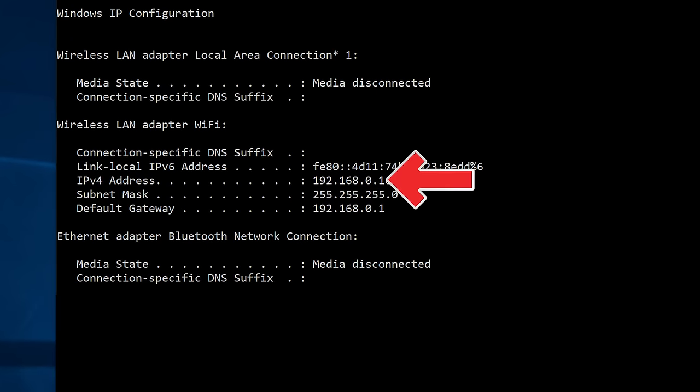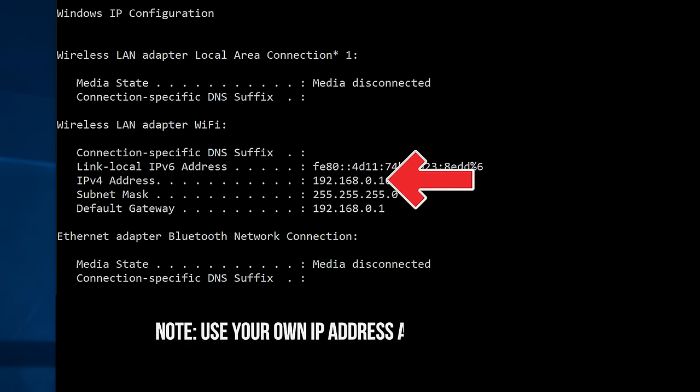The one that we want is our IPv4 address. So it's the second one in the string of IP numbers. It's not the link local ipv6 address. It's not the subnet mask, nor the default gateway. It's the second one along called ipv4. So you can take a note of that IP address. And now we're going to head over to the Mac.